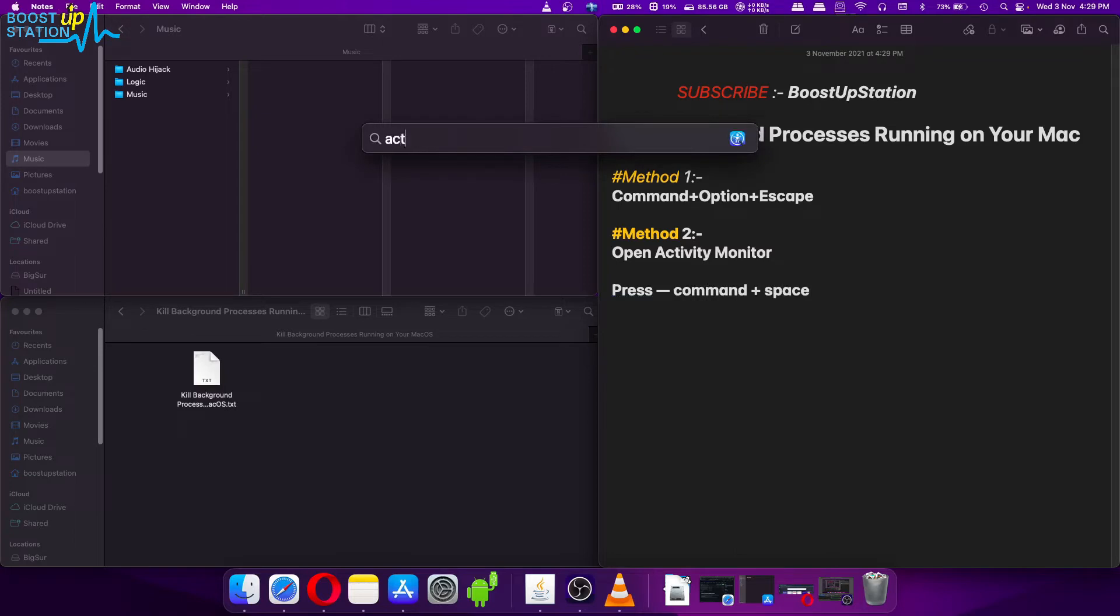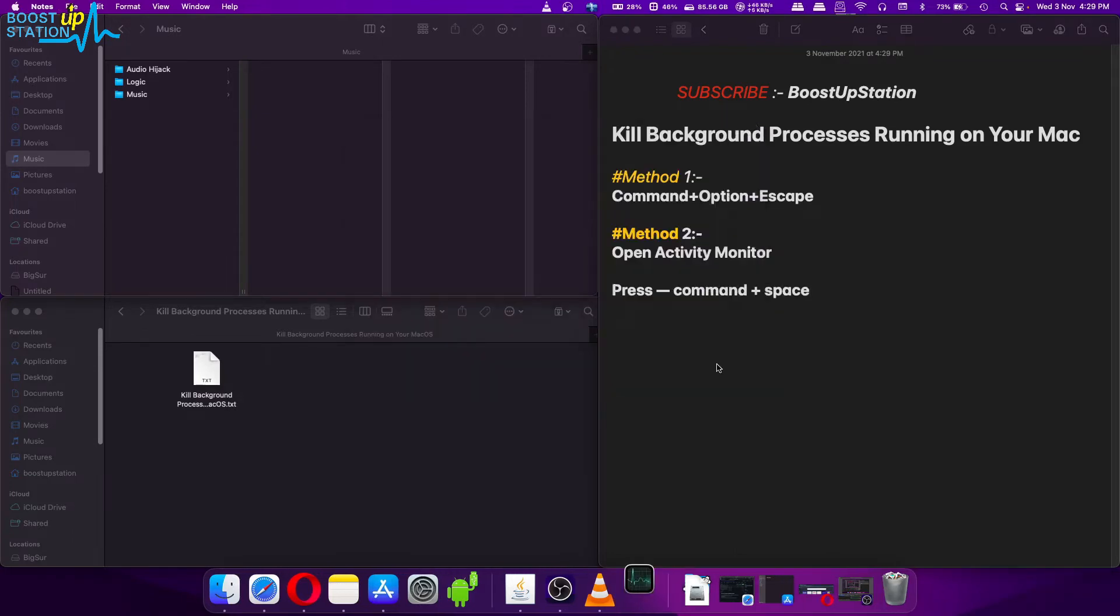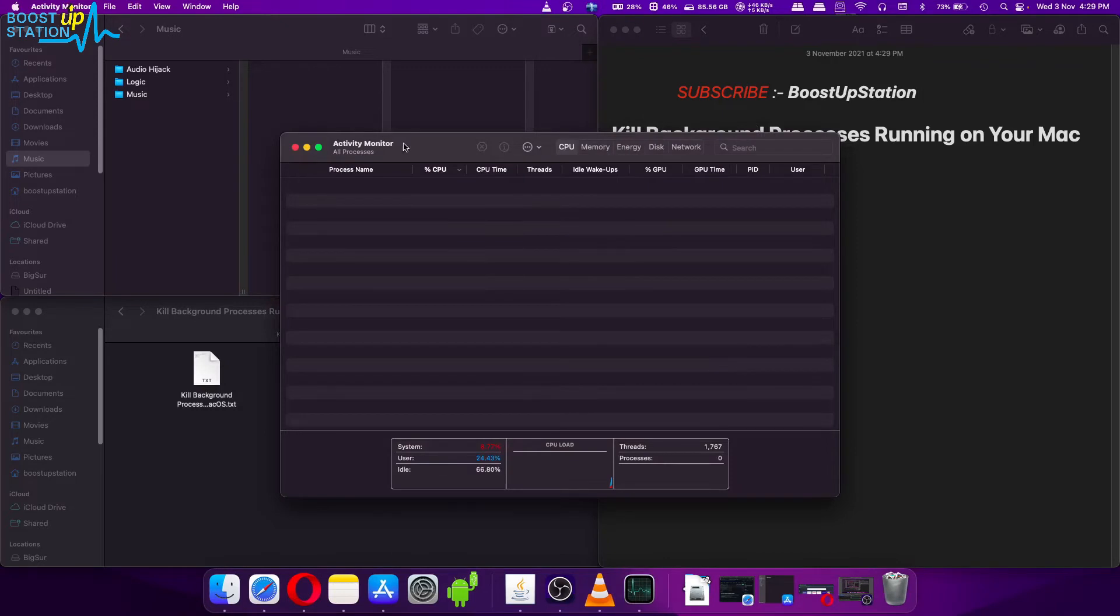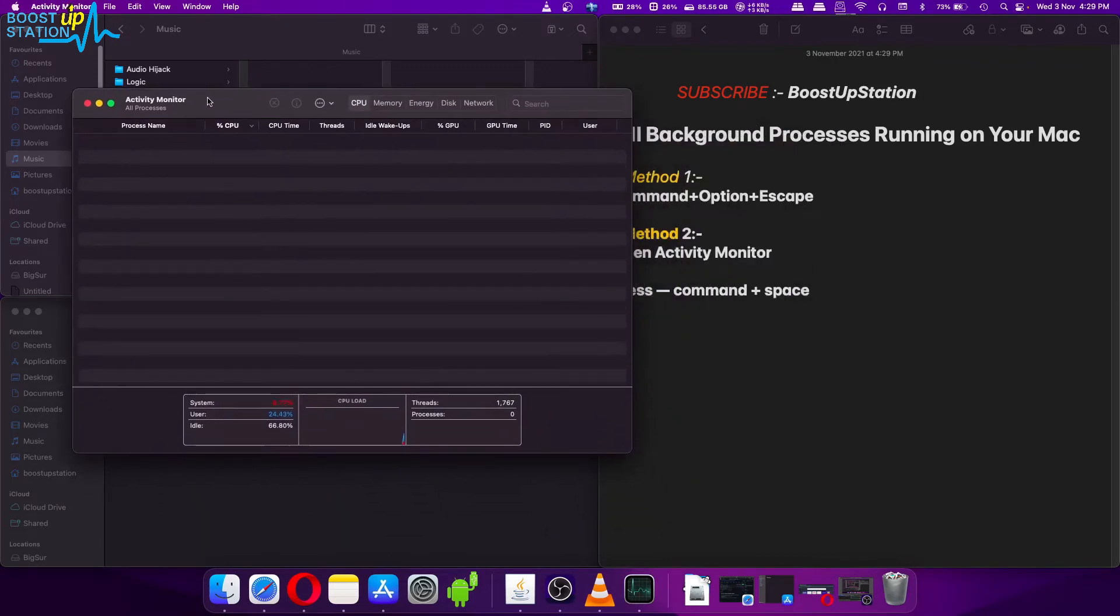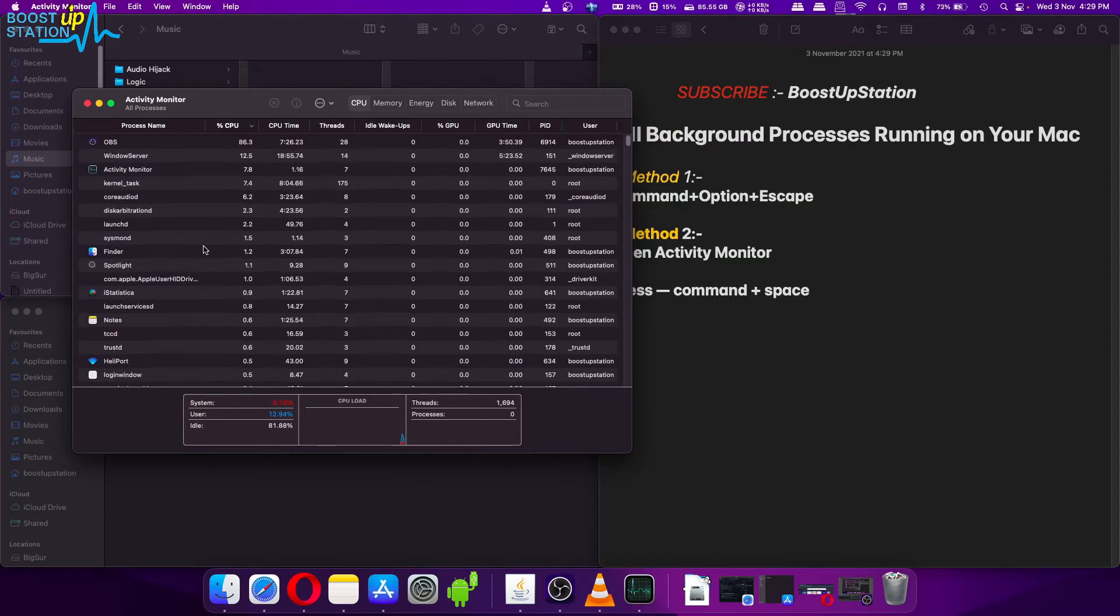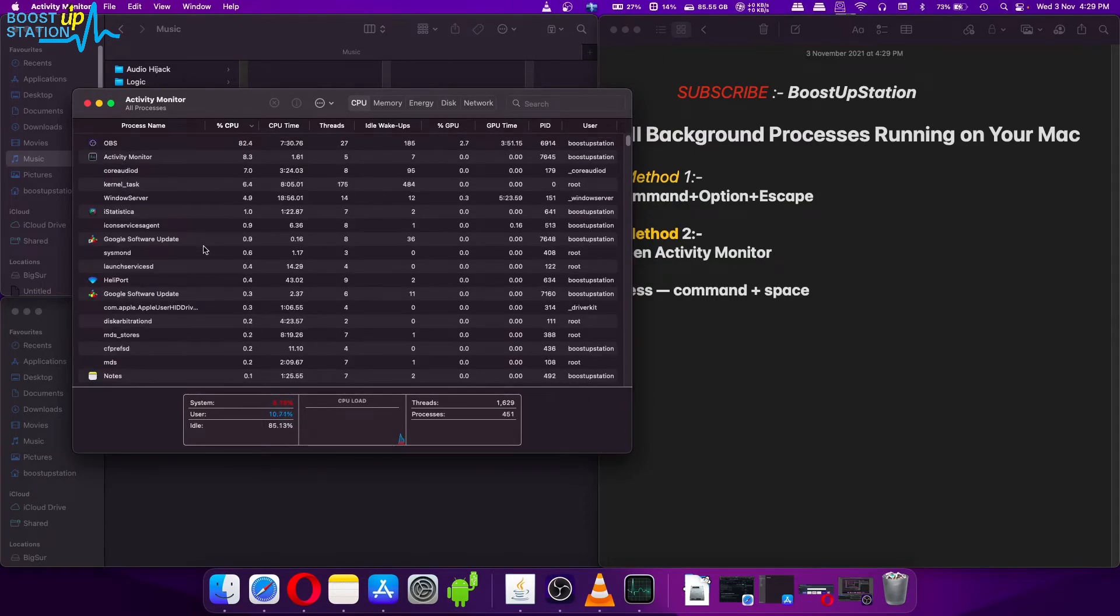Type Activity Monitor and press Enter. Now here you can see we have the Activity Monitor and it has loaded all of the applications that are currently running.